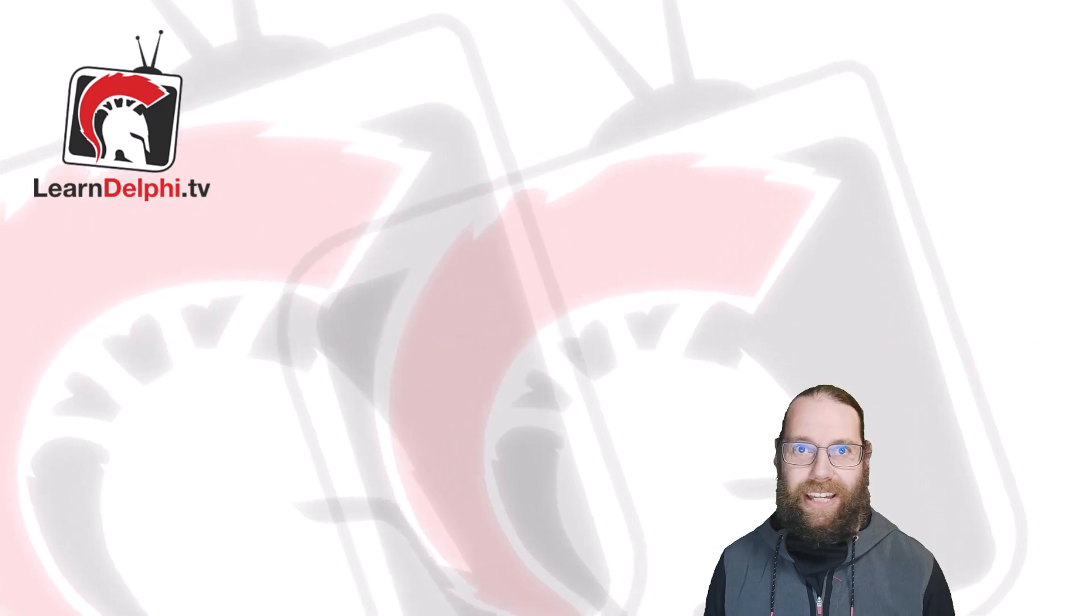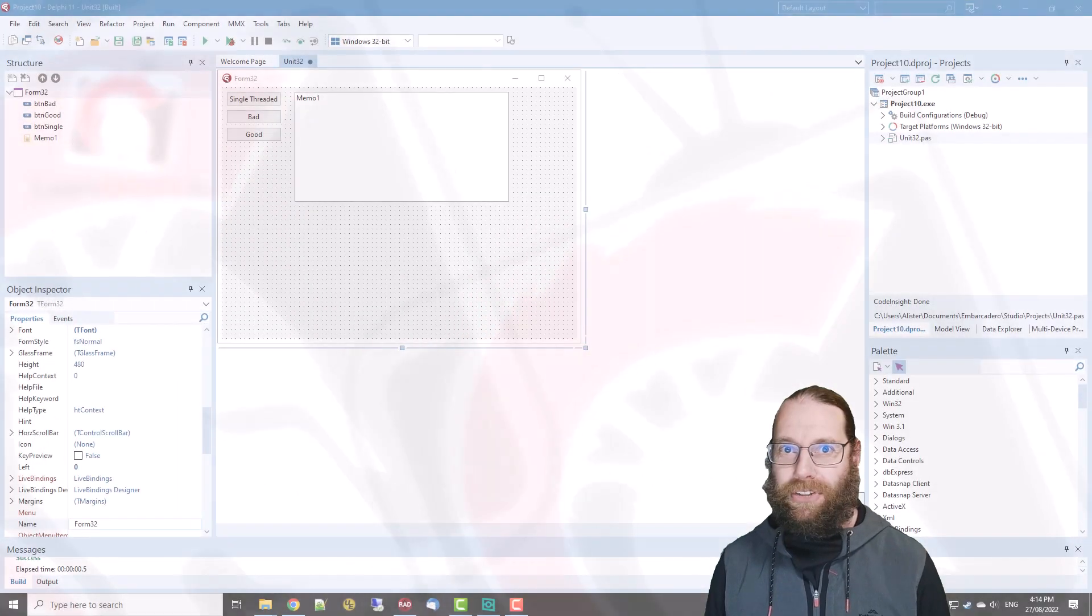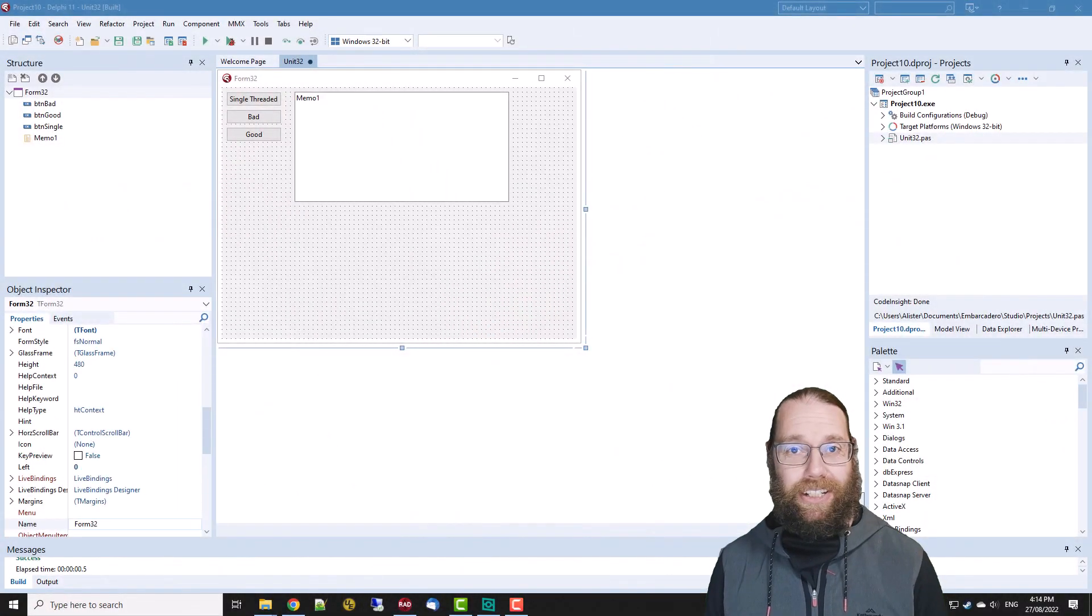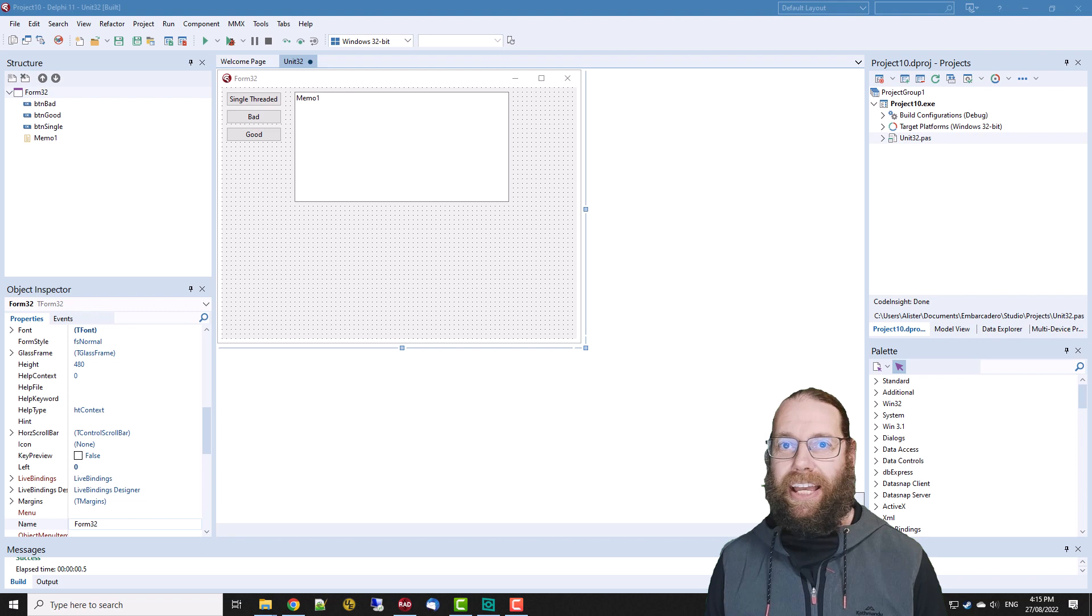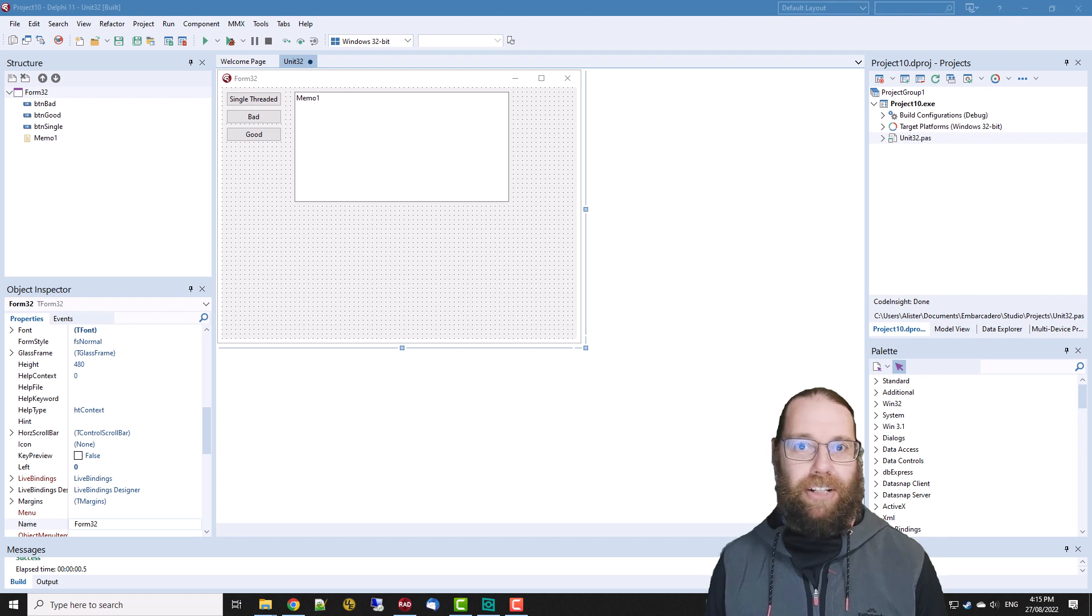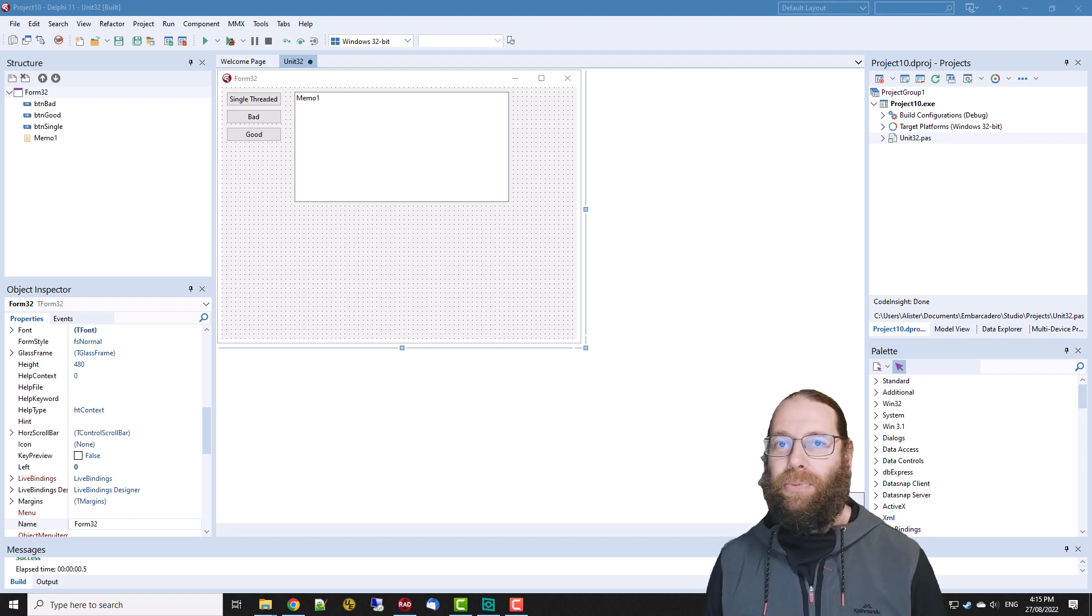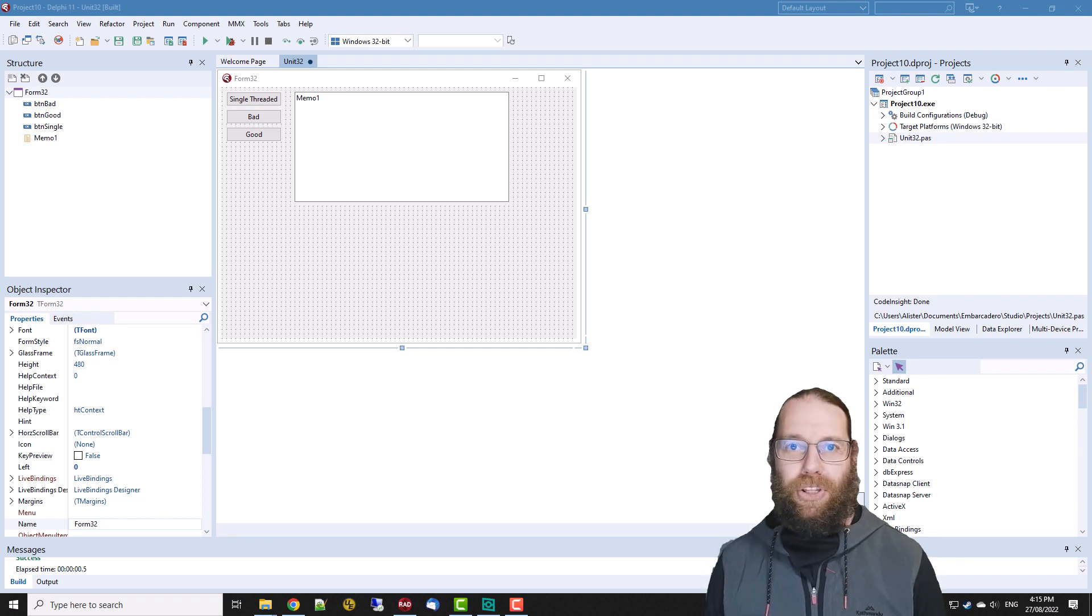G'day, Alistair Christie here from LearnDelphi.tv and in this video we're going to take a look at extracting zip files and we're going to do a little bit of multi-threaded coding.